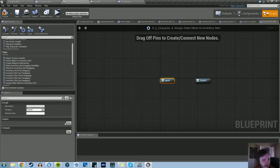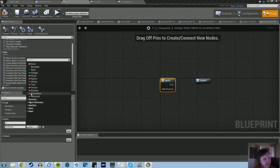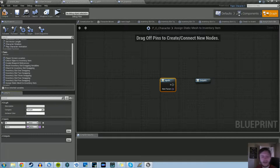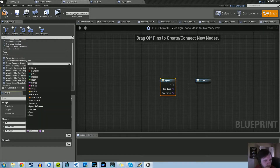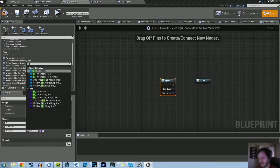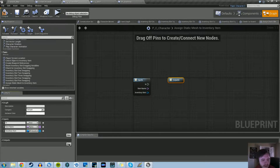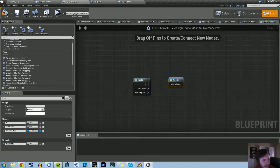We're going to create the inputs here. We need an executable input pin called 'In', and then another one that's an item name — we'll name this 'Item Name'. We also need one more, which is a BP Inventory Item pin, so select BP Inventory Item and name it 'Inventory Item'. For output we just need one executable output pin, and we'll name it 'Out'.